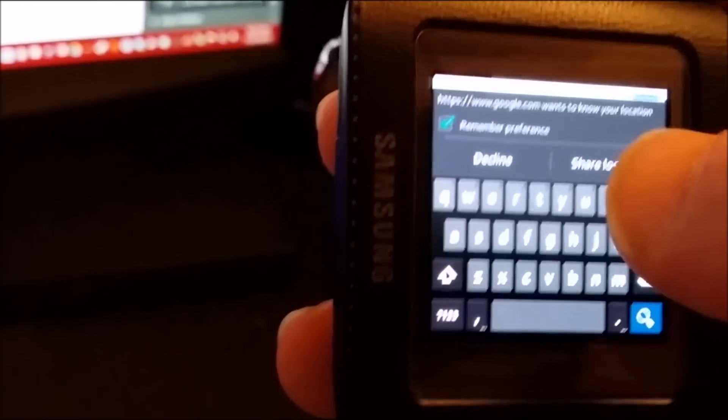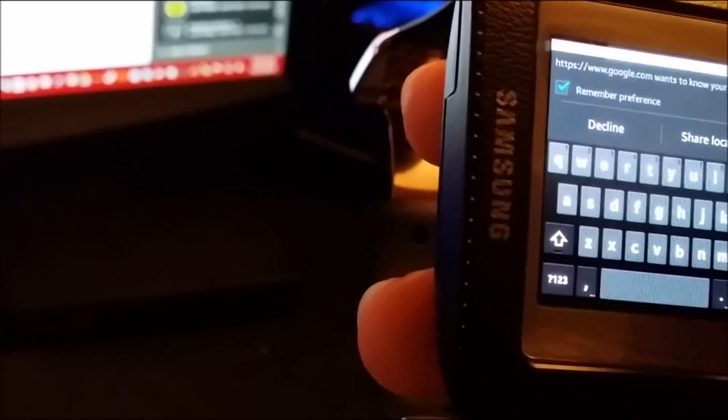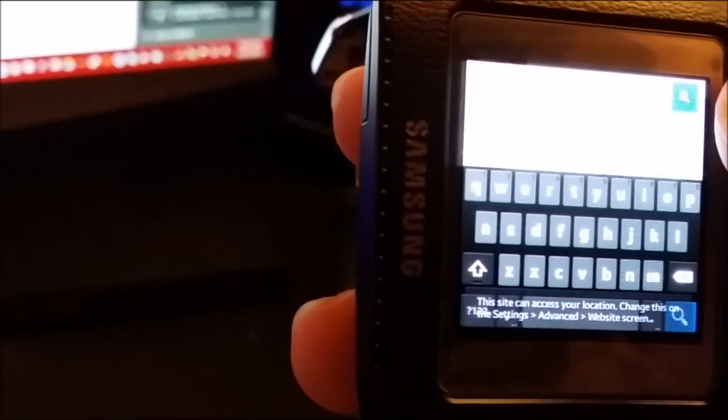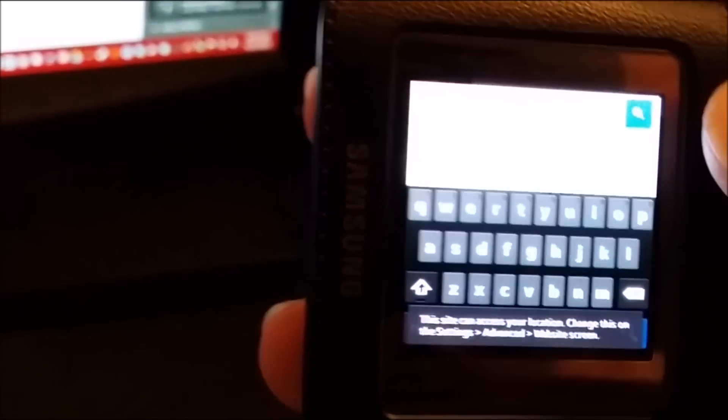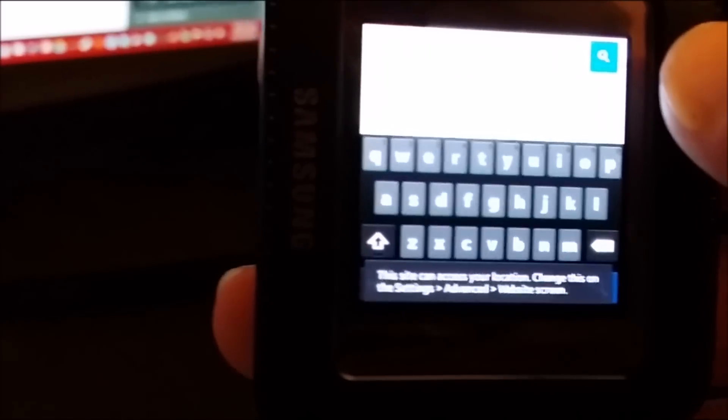Yes, we got a keyboard. And sure, I will share my location with Google. Why not? And that is all there is to it. Type away. Do whatever you want.